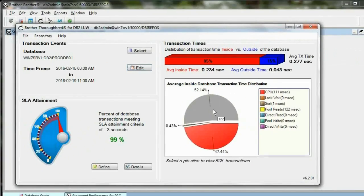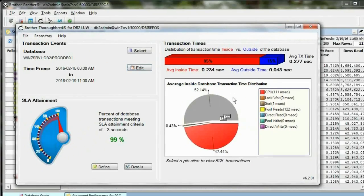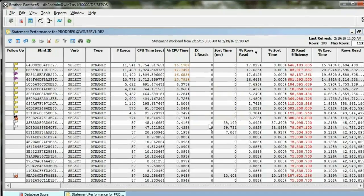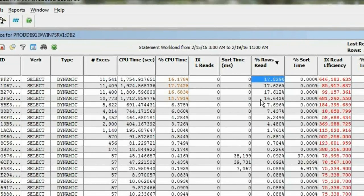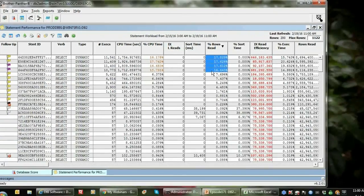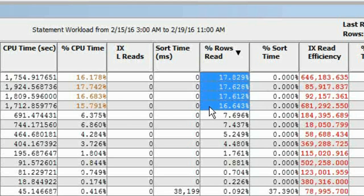I'm going to click on that I/O pie slice, and Brother Panther just did the analysis to find the statements that are causing that database to be I/O bound. So right there I've got about two-thirds of all the I/O in the database tied up in these four statements.